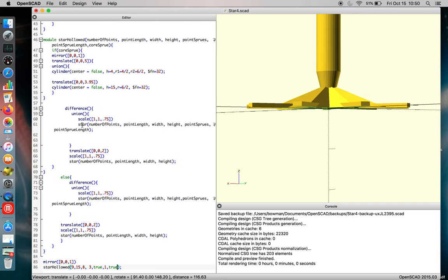And there is adjustment for the vertical alignment of the core sprue here. So if for some reason you decide to make an exceptionally tall star, you're going to want to adjust that vertical height.